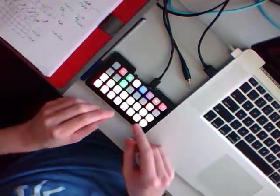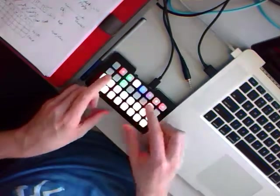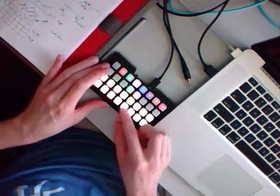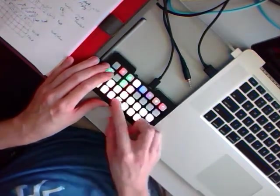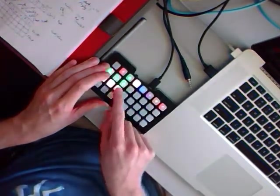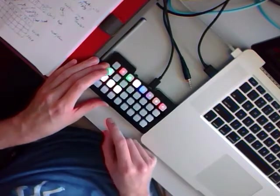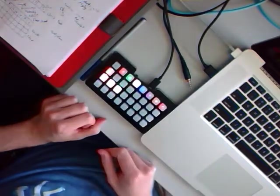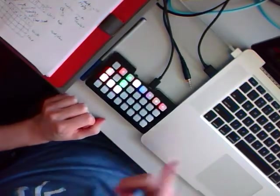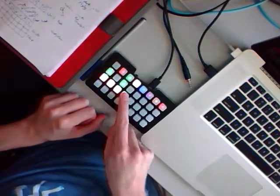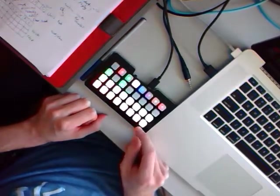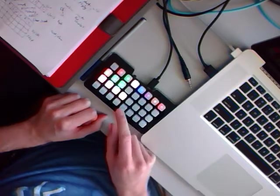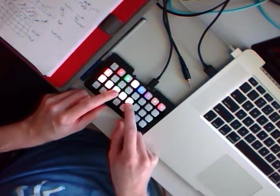And then it also does polyrhythms. So if I do this, I can select the length of the pattern. So now you can hear the bass drum just looping every three bars. So polyrhythms are cool.